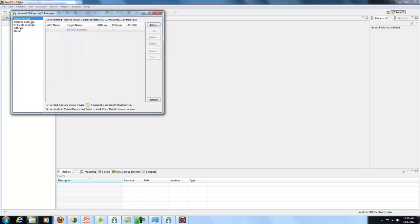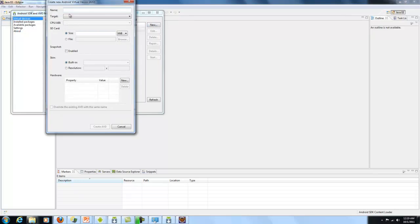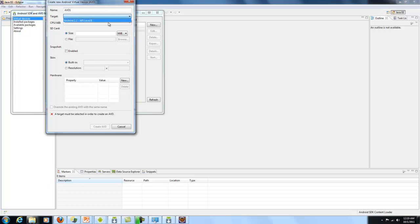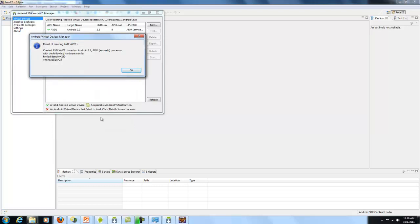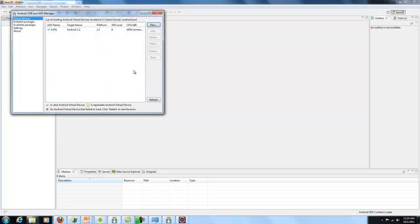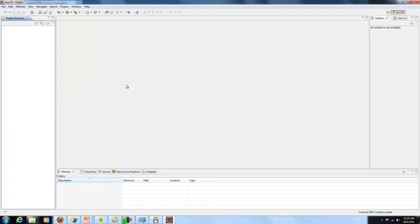Next thing I need to do is create a virtual device. I'll say New. I'll give it a name - I'll call it AVD1. And I'll set it up to run on Android 2.2 API level 8. Click on Create AVD. It has already created that and is giving me the confirmation. So I'll close this.